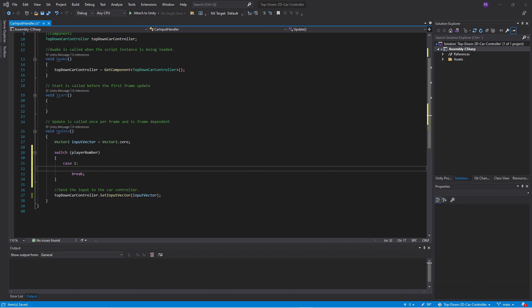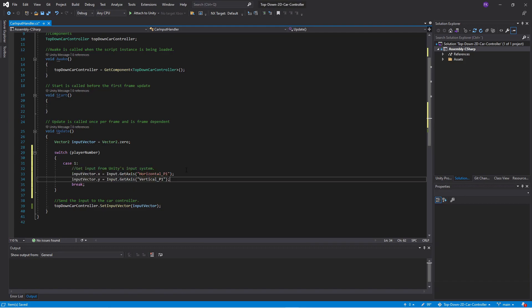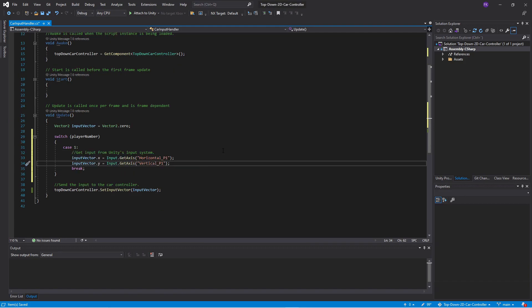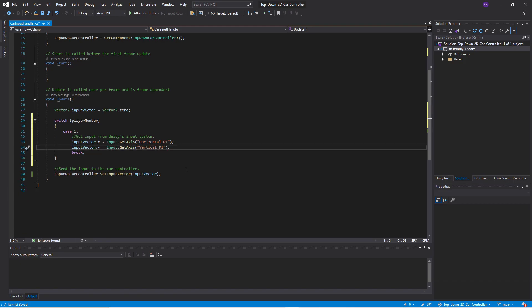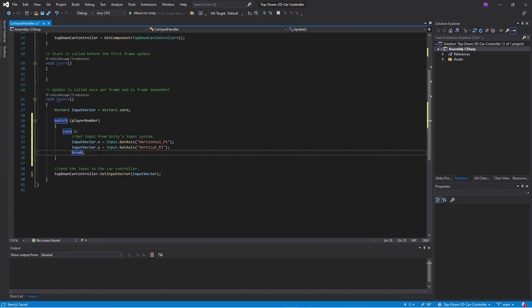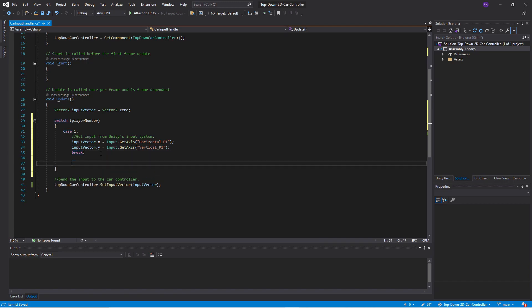So in this case we want to get only the input for player one. So we need to define this in Unity later on. Horizontal underscore P1 and the same for vertical P1. And then we do the same for all the other players. And in this case we will add support for four players.